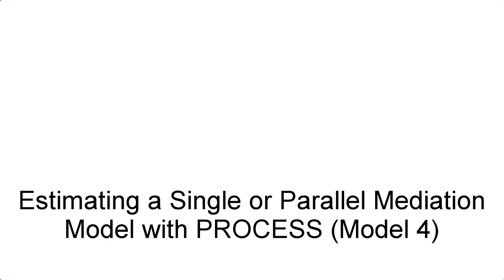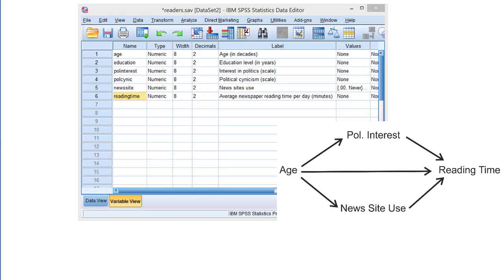Estimating a single or parallel mediation model with PROCESS. Let us hypothesize that the effect of age on newspaper reading time is mediated both by interest in politics and news site use.